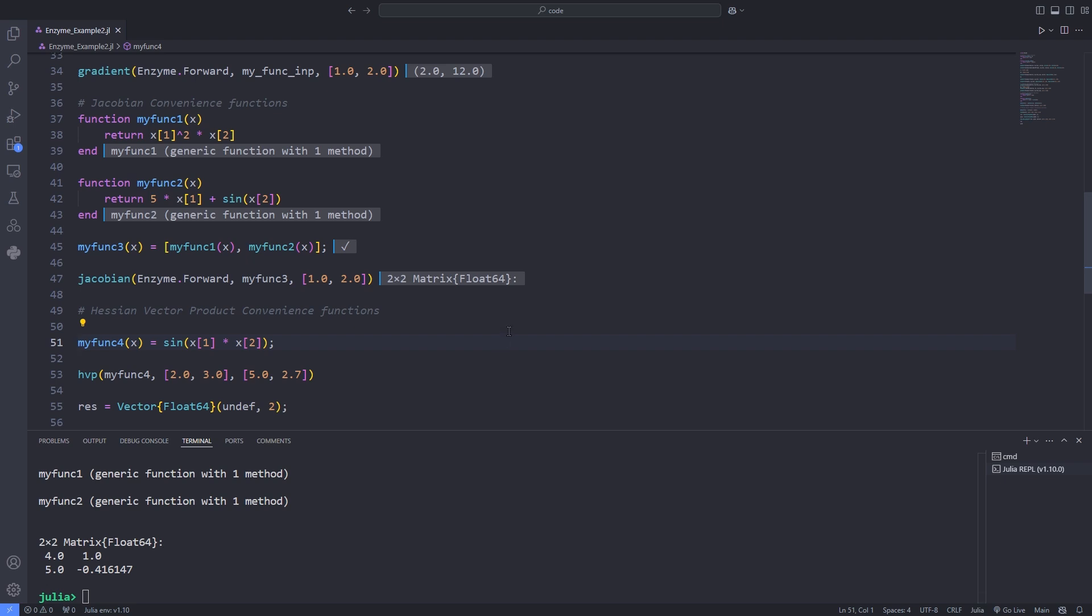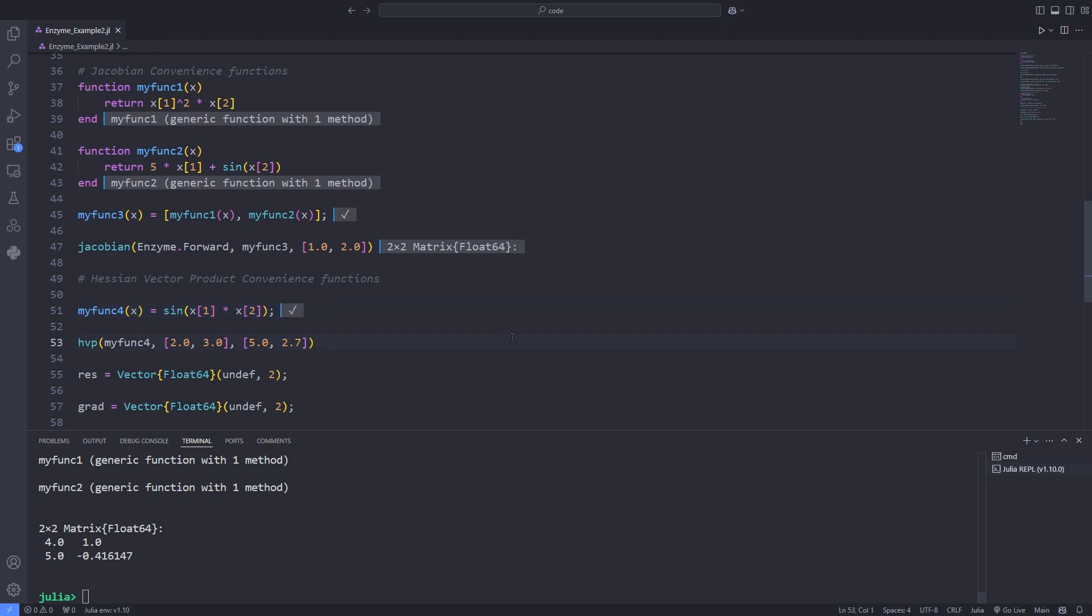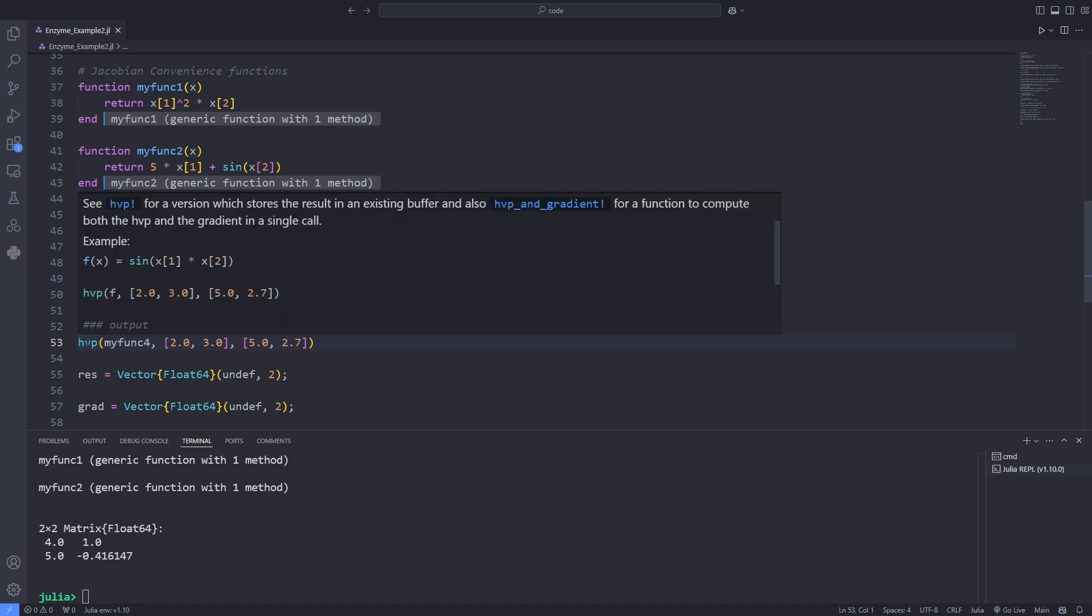Also, there exists Hessian vector product convenience functions. Enzyme also provides convenience functions for second-order derivative computations like hvp to compute Hessian vector products. Just mathematically, this computes h(x) times v, which is a vector, where h is the Hessian operator.